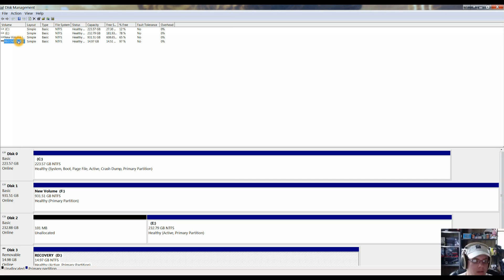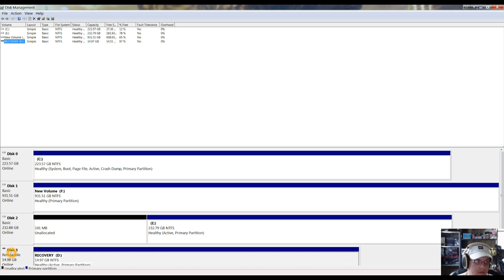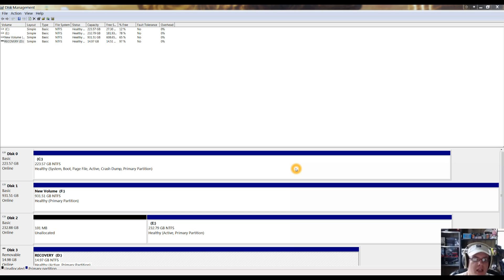Now, if you do not see your removable disk here, then that's part of your problem. You can see mine right here — Recovery-D, it's a 15GB flash drive. A list of all your drives will appear, and you should be able to see your disk with 'Removable' right here.